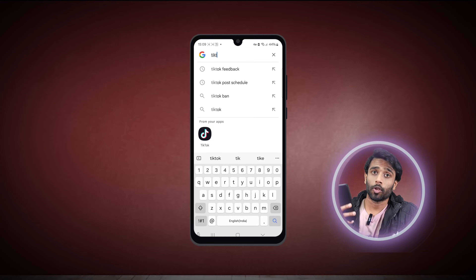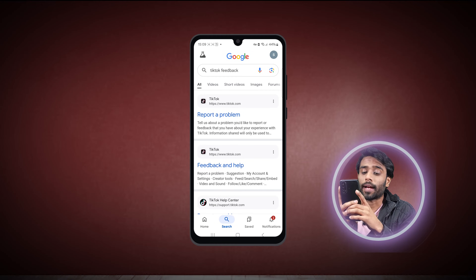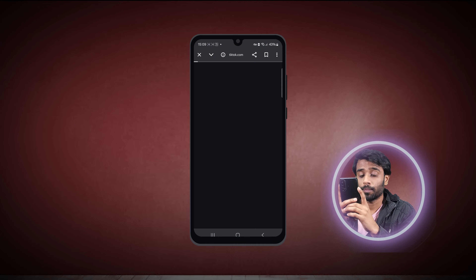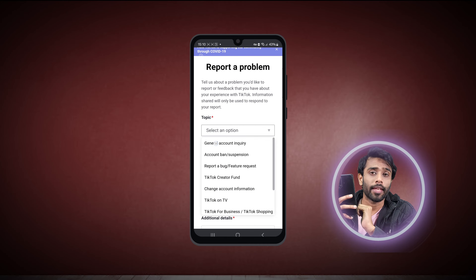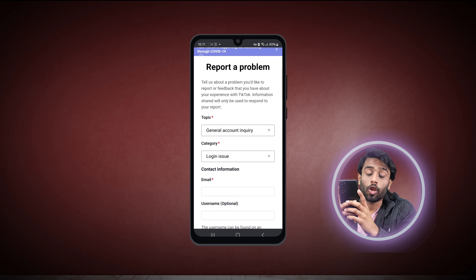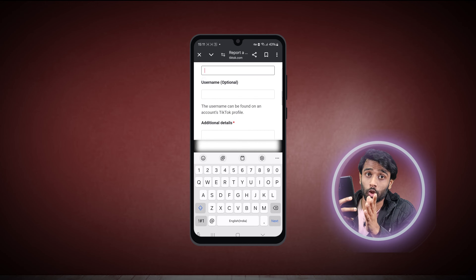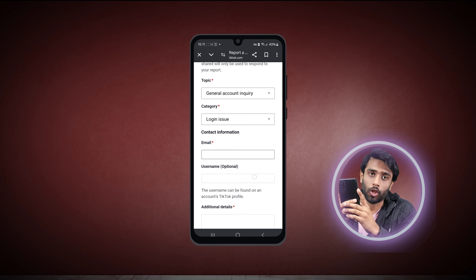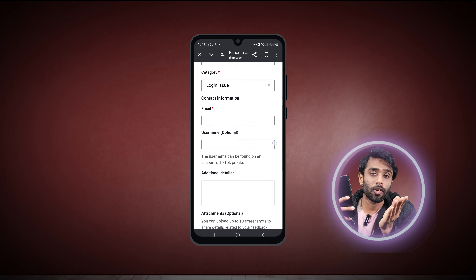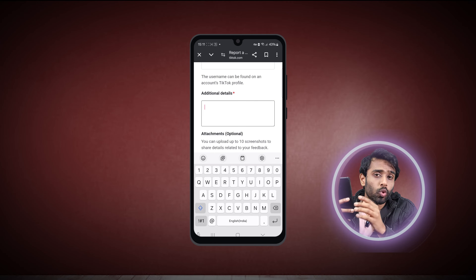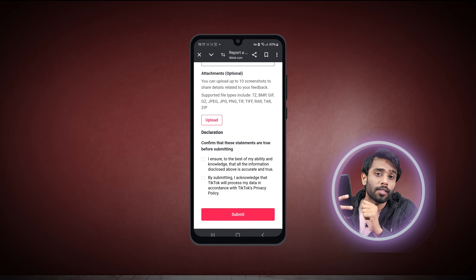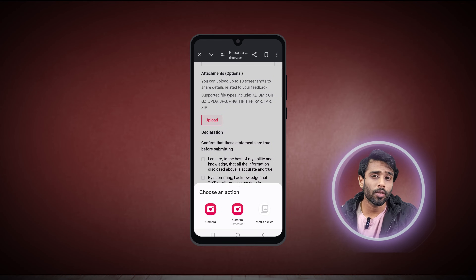If this method didn't work for you, here's another way. Open up your web browser and search for TikTok feedback. Click on the first result of 'report a problem.' Here, firstly choose the topic — tap on 'general account query,' then under the category option select 'login issue.' Now enter your email address that you can access, fill in your username, describe your issue as mentioned in the first method, and include some additional details like screenshots of your account or the login issues by tapping on the upload button to attach the files.